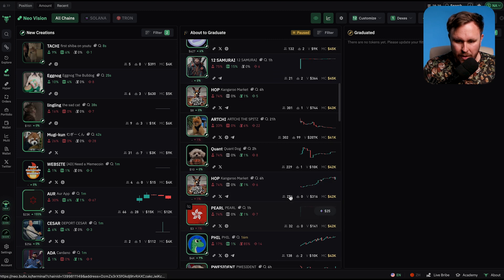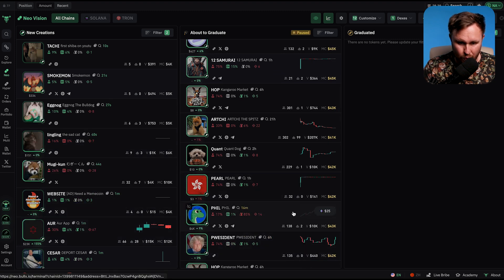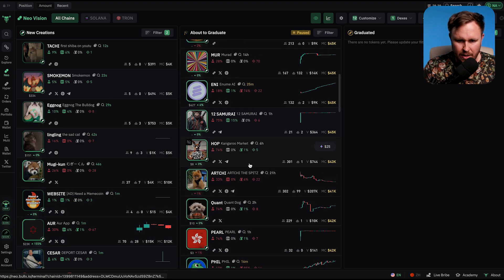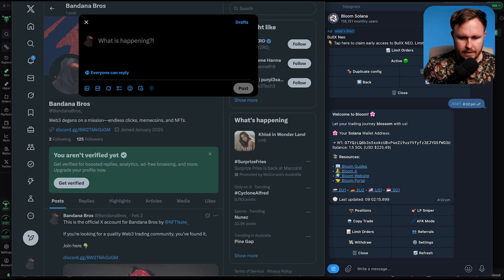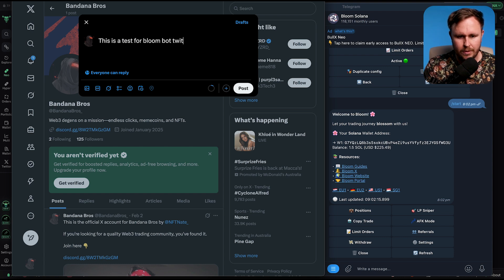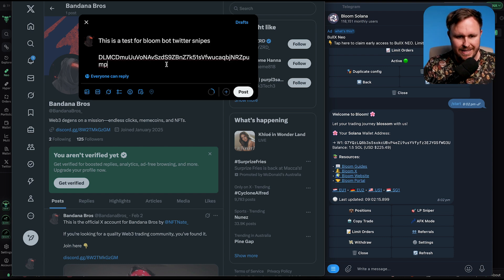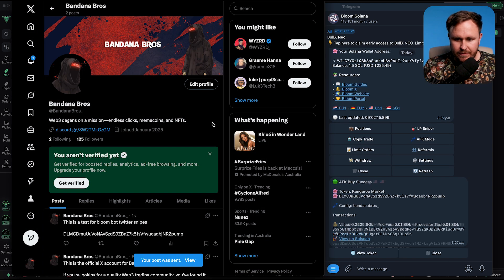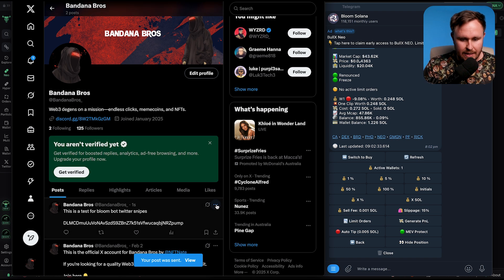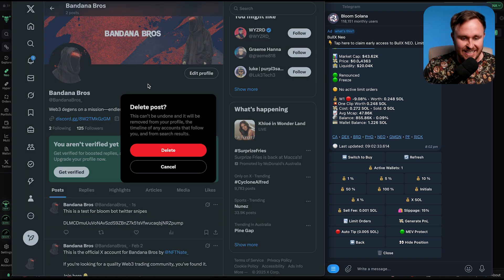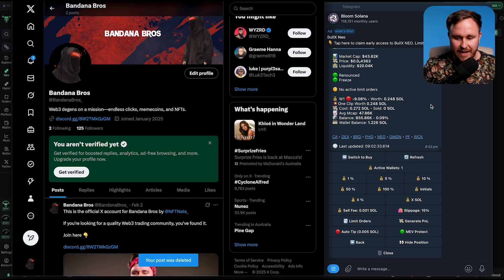I'm going to pick a random coin here that looks like it's not going to rug. Let's pick this one — Hop Kangaroo Market. I'll copy that contract address and then post: 'This is a test for Bloom Bot Twitter Snipes,' and paste in that contract address. There we go — easy as that, and it was actually that fast. I'm going to delete the tweet now because I don't want people buying in.